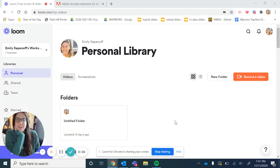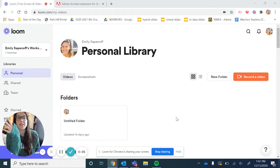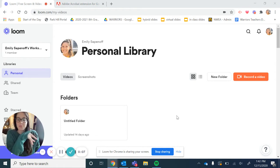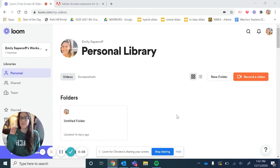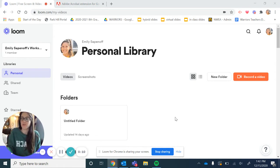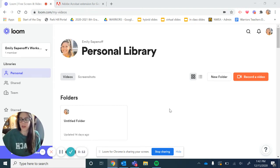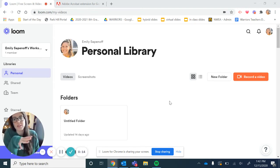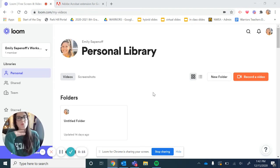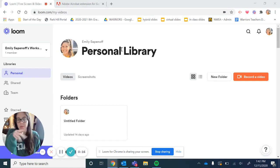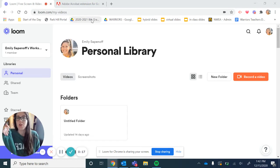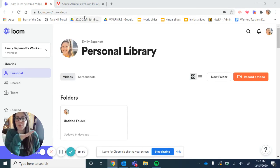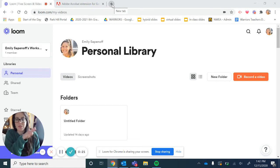Hey guys, Mrs. Sapanoff here. I wanted to go over this assignment that you'll be doing.